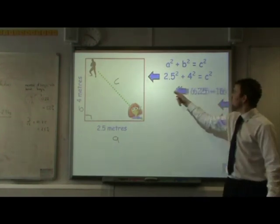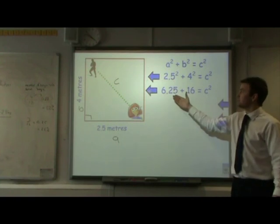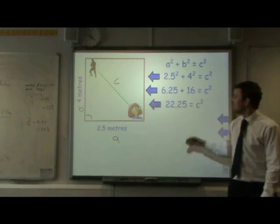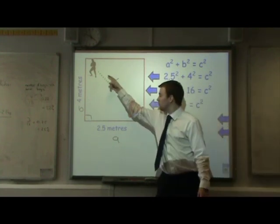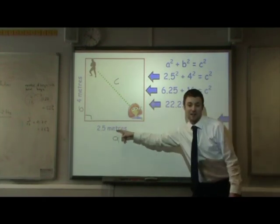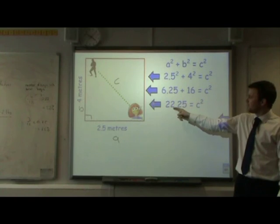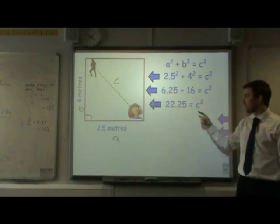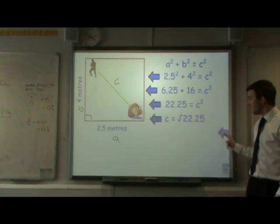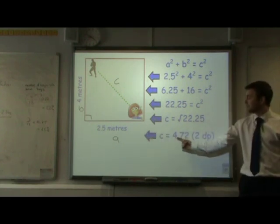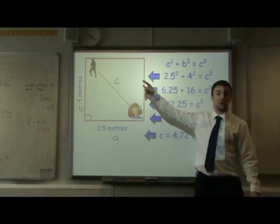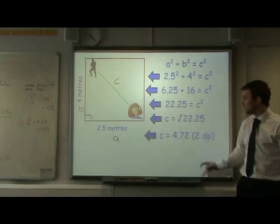If we evaluate these numbers, 2.5 squared gives us 6.25 and 4 squared gives us 16. We can add these two numbers together to find the square of the hypotenuse is equal to 22.25 metres squared. So what number multiplied by itself gives us 22.25? We can square root 22.25 to find out. Using a calculator and rounding to two decimal places, it gives us 4.72 metres — that is the distance the ninja would have had to travel through the lasers to rescue his girlfriend.